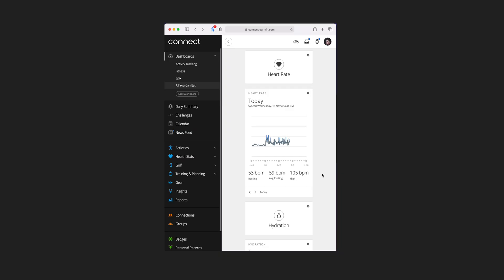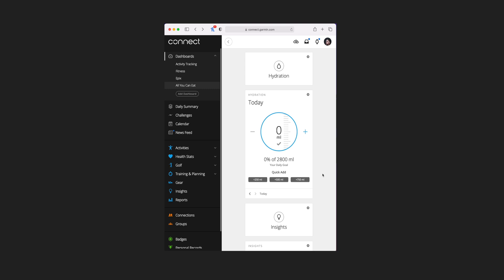Underneath that is heart rate — there's only one tile view for this and it'll give you an overview of your heart rate readings throughout the day, assuming that feature is turned on on your device. Hydration is next and this has one tile view. You can actually add your hydration directly: either use the plus and minus buttons which do 250ml at a time, or use the three quick buttons at the bottom. If you want to change what these increments are, you can do that in the settings.